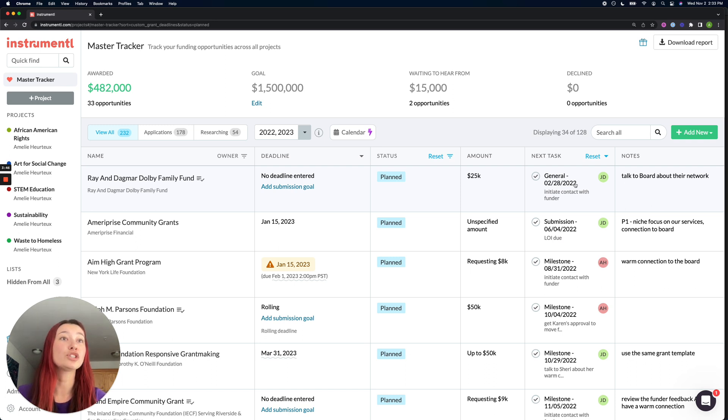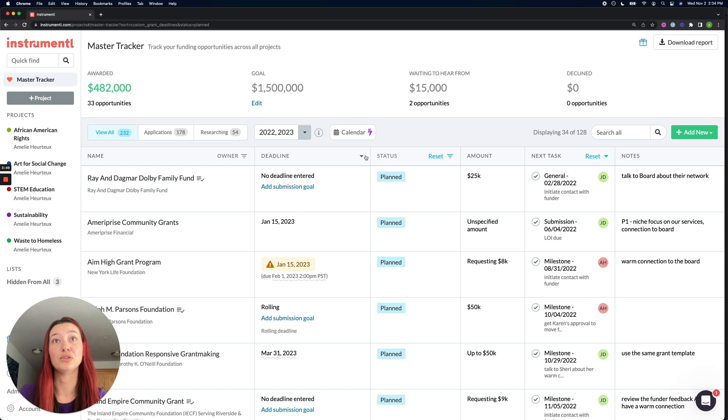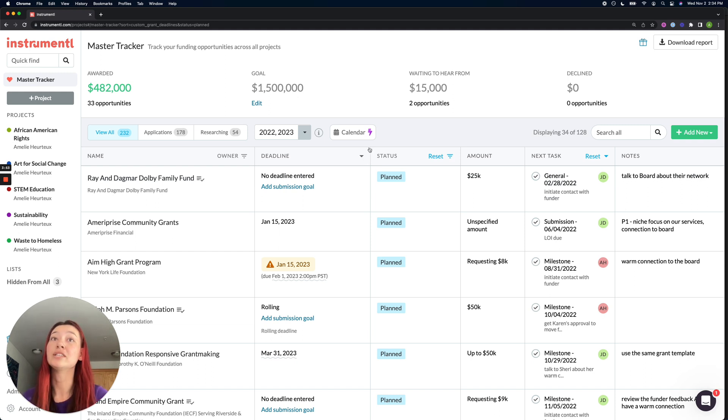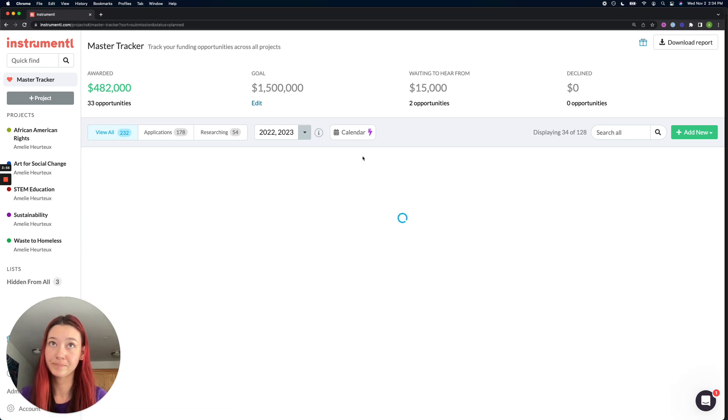You can always choose to revert your tracker back to the way it was originally sorted, which was by upcoming funder deadline using the little down arrow in the deadline column.